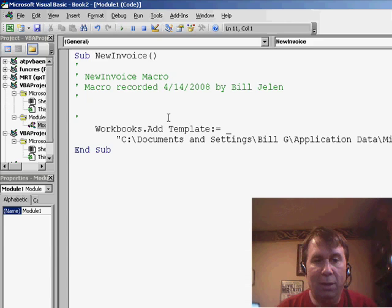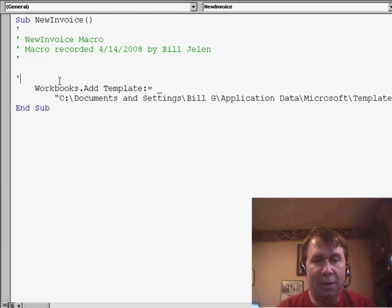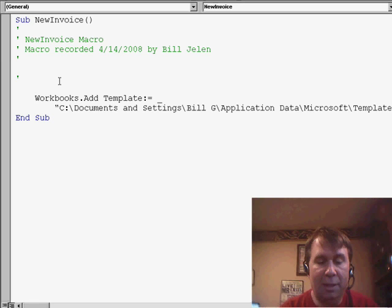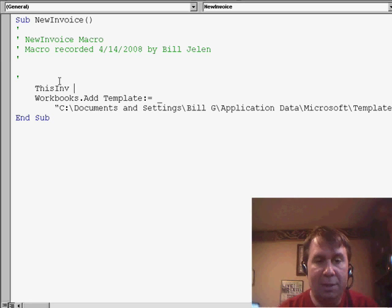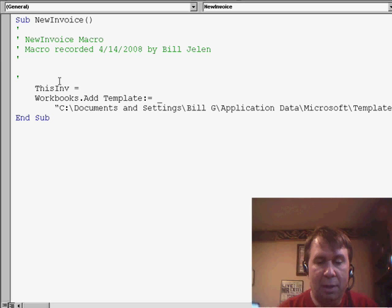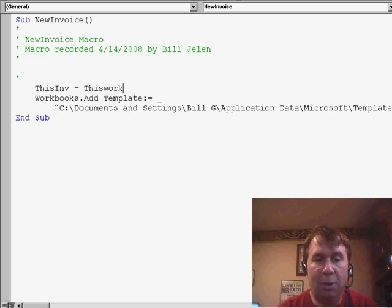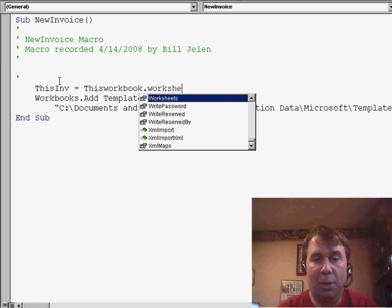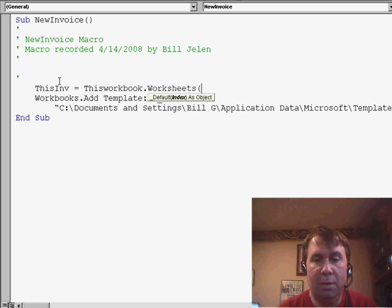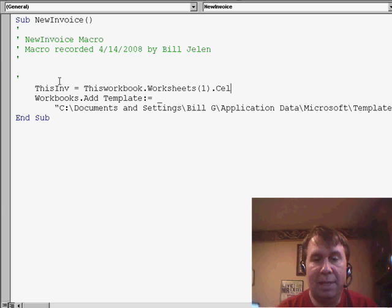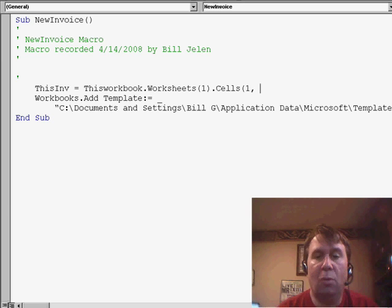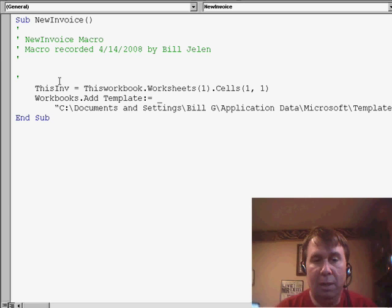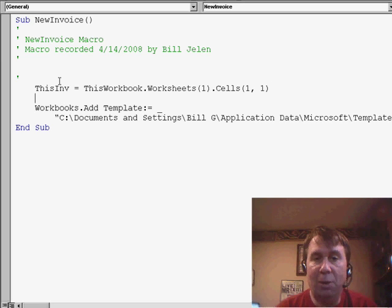And we will come back here to our recorded code and we'll say a couple of things. First of all, thisInvoice equals thisWorkbook.Worksheets(1).Cells(1, 1). I'm also going to add one to it.